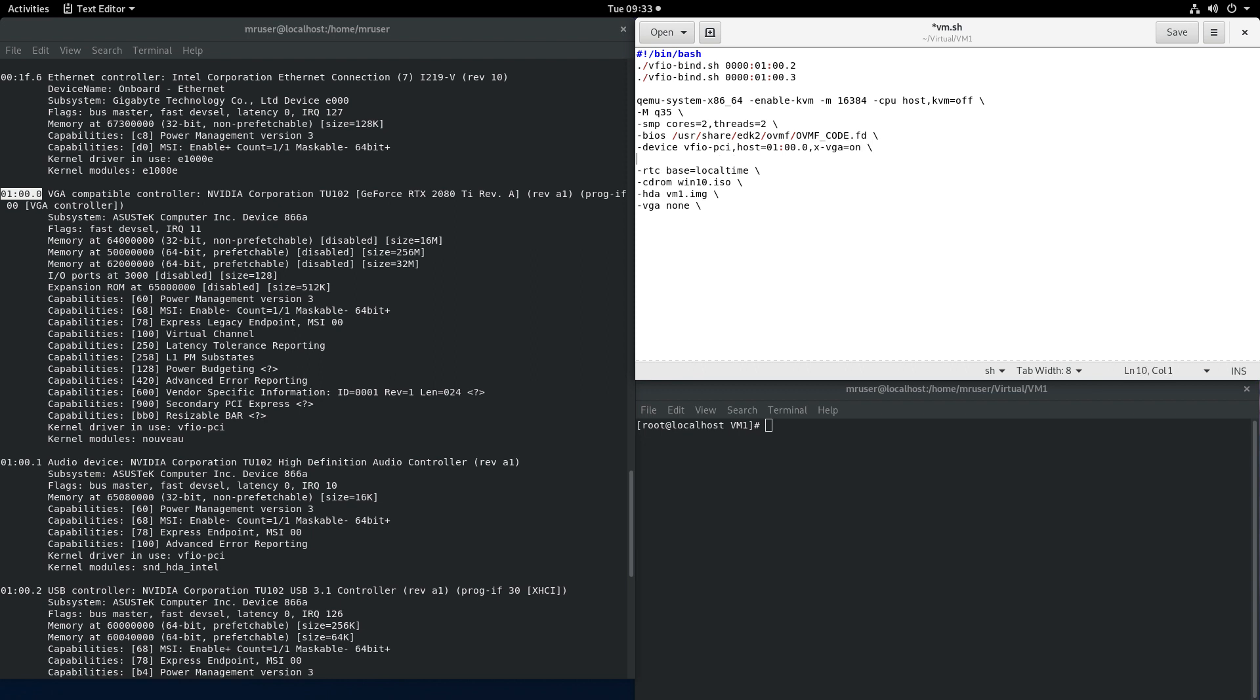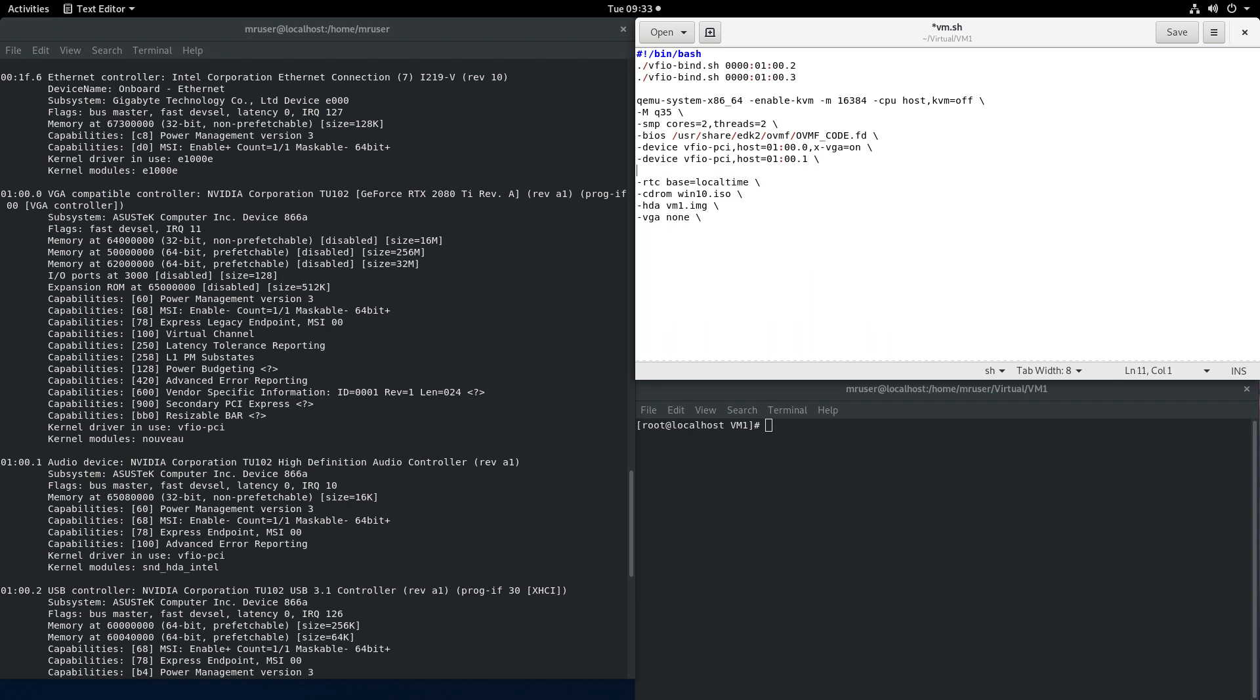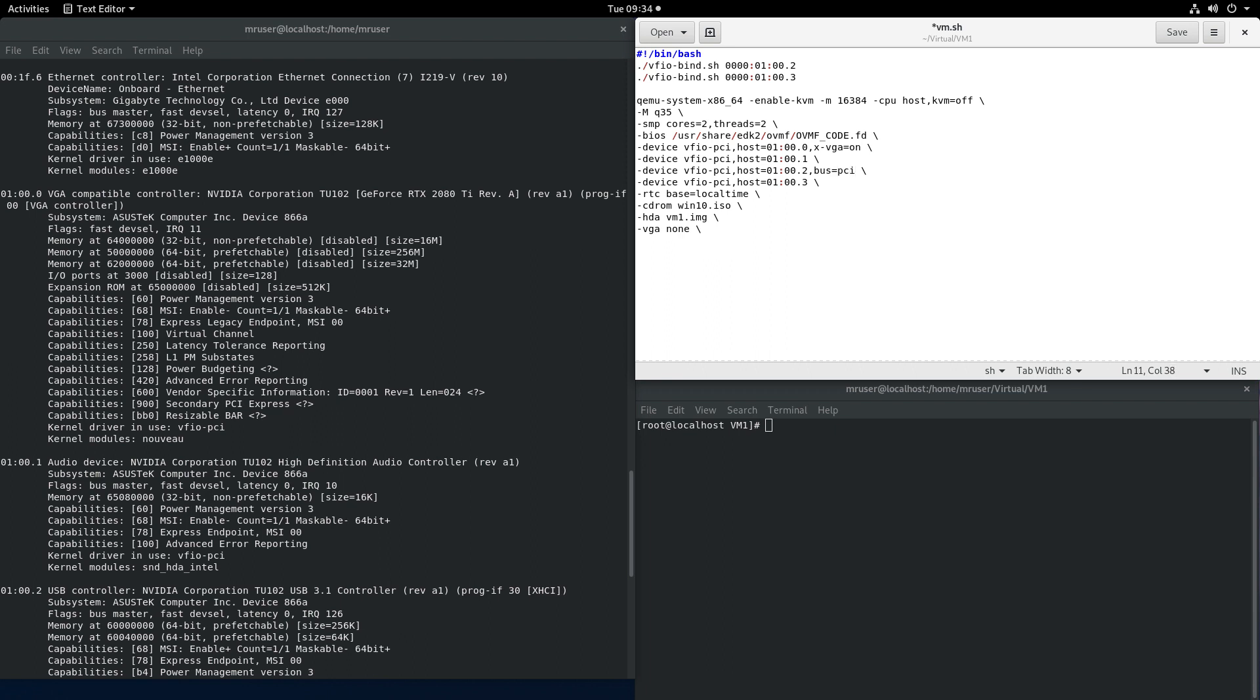Okay same for the rest of these devices, number one, number two, and number three, and for the USB driver we'll also do bus equals PCI e dot zero.